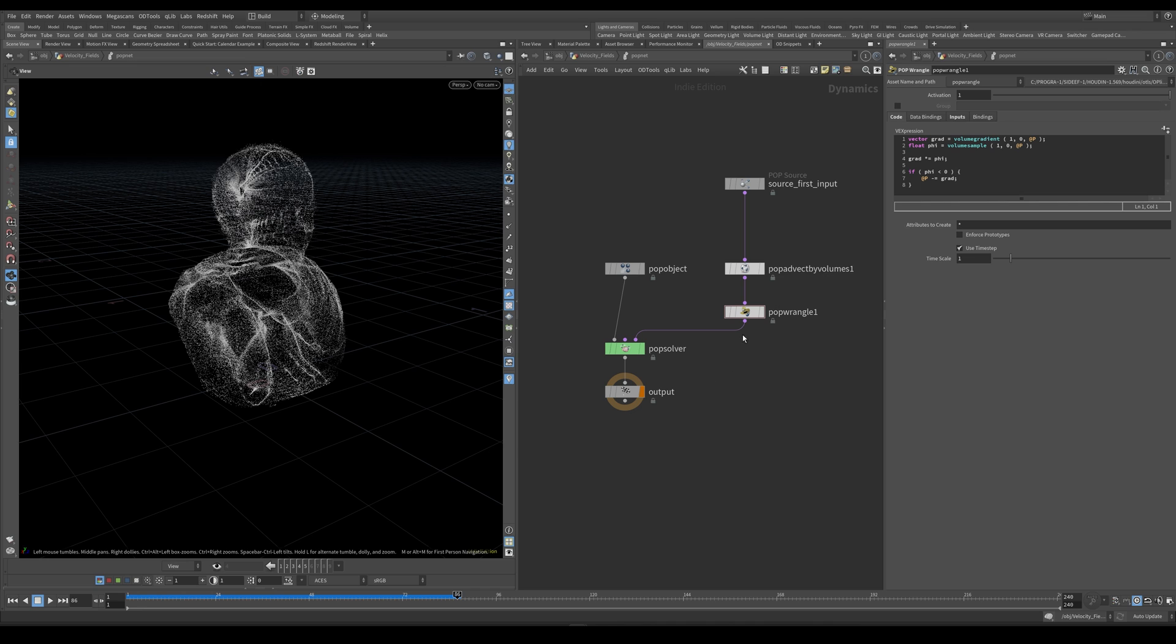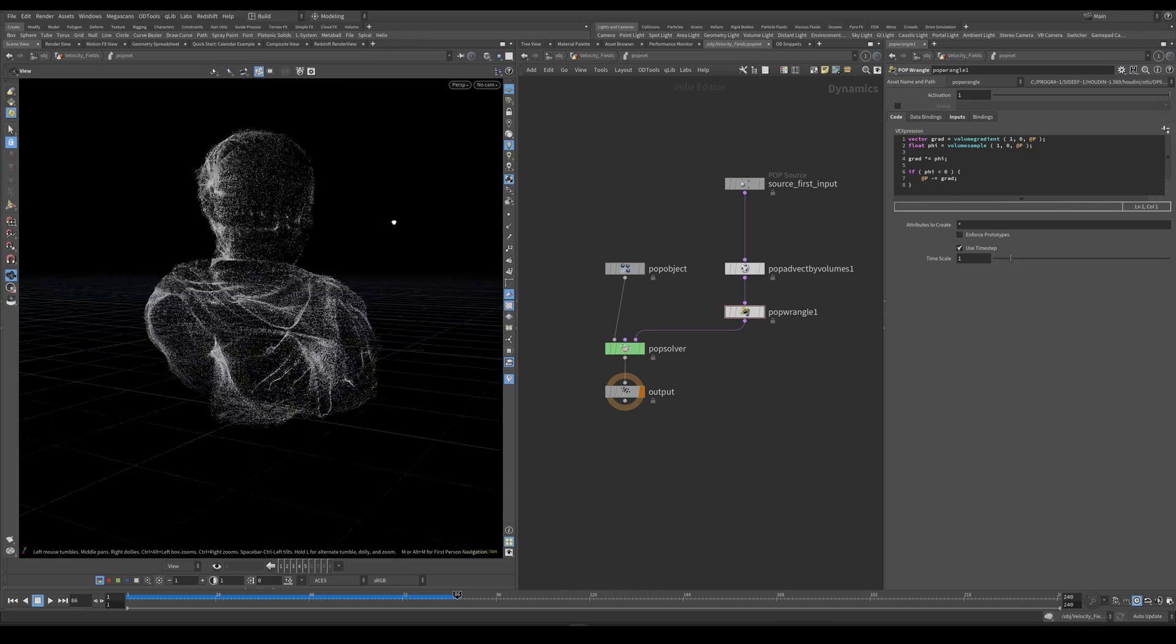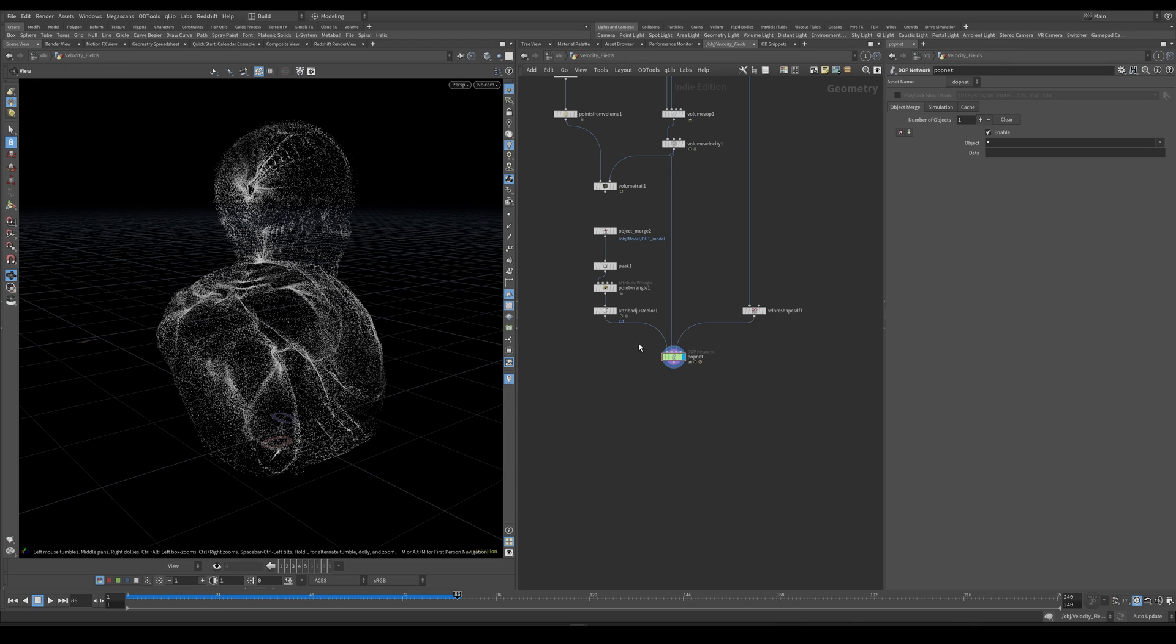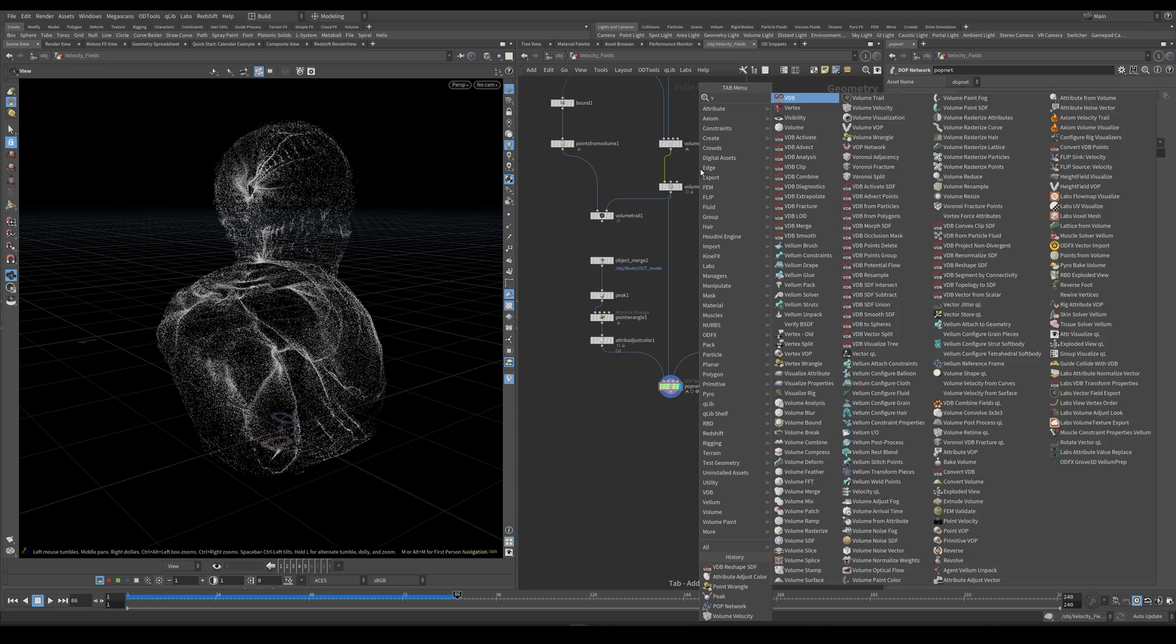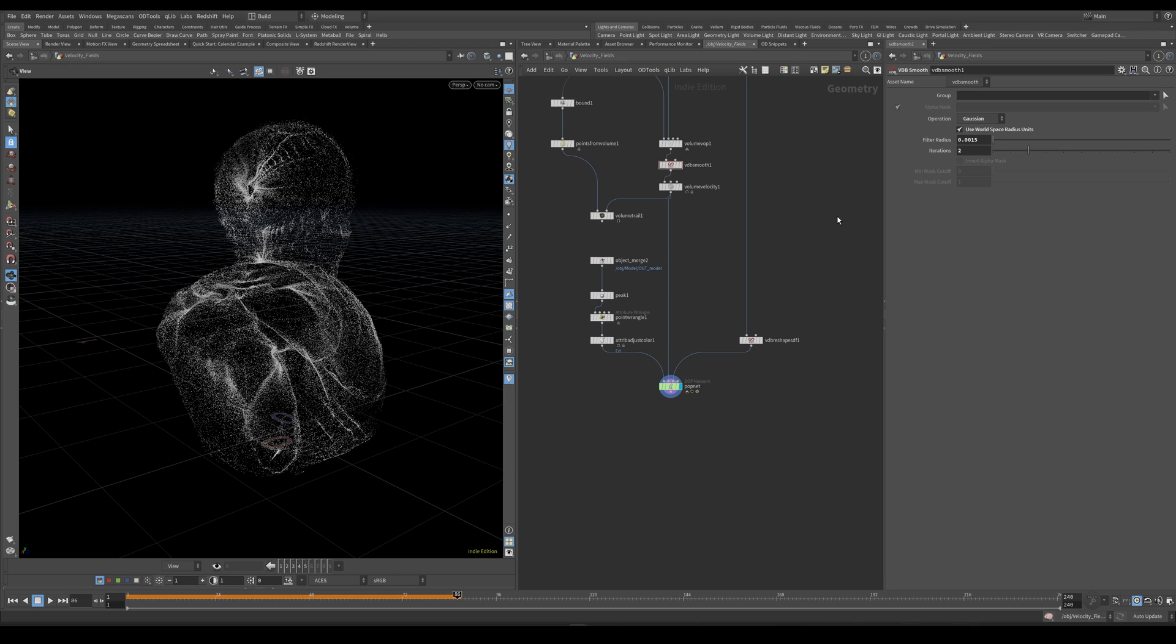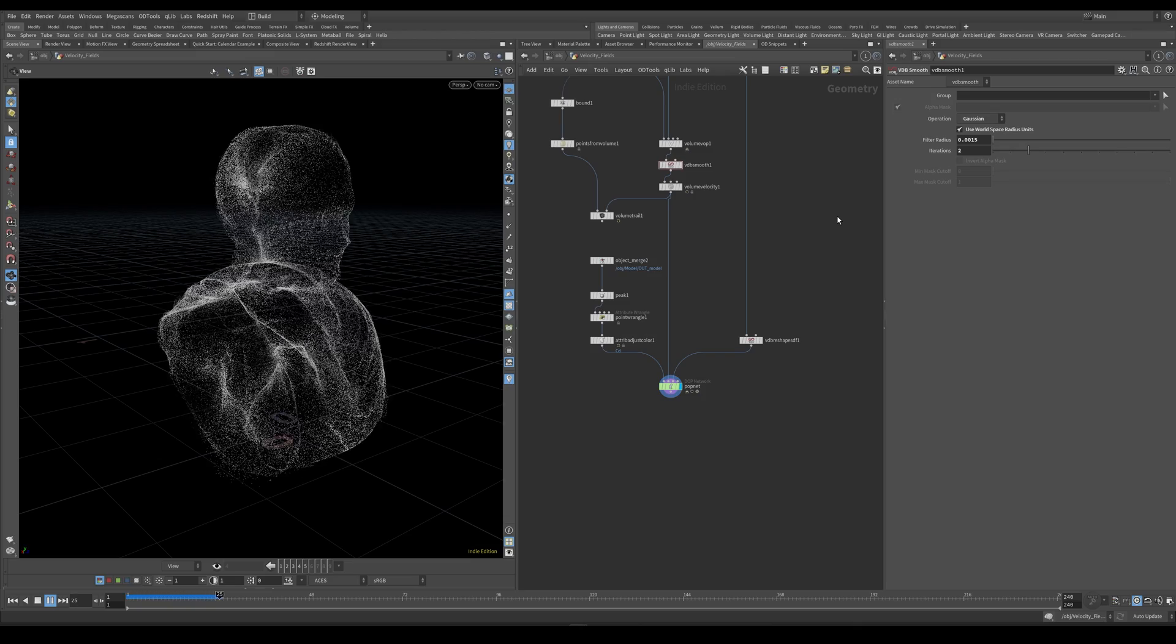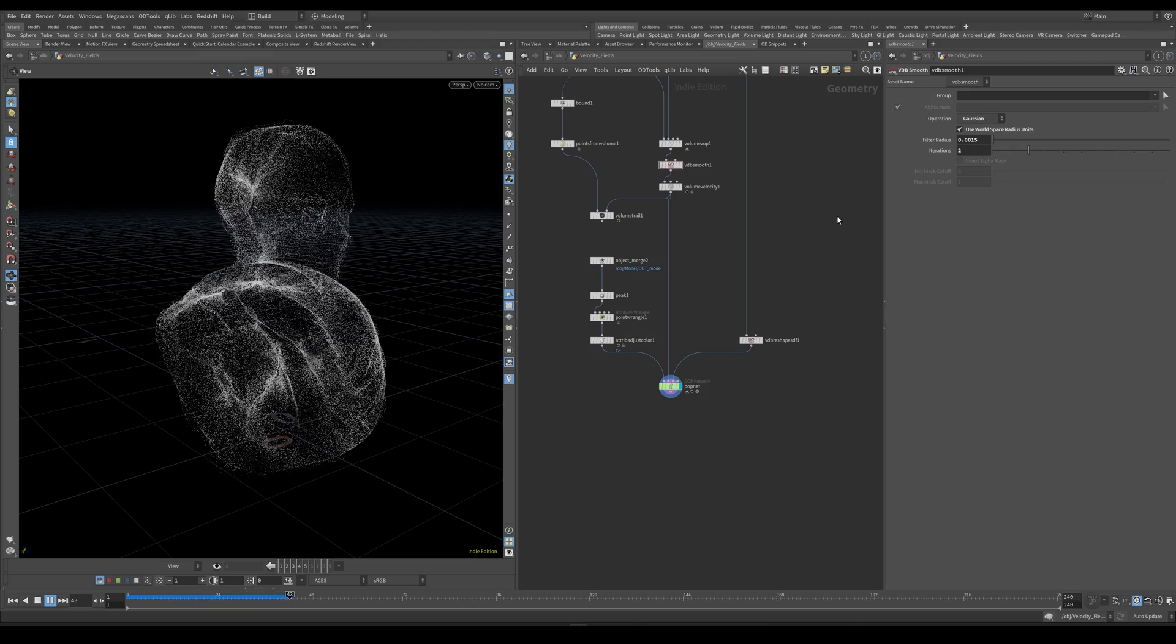And the final thing I would like to fix about this is that if we look closely, we have a lot of banding in these kind of areas. And I think the reason for this is because the velocity field is a little bit harsh. So let's go back up. And before the volume velocity node, let's create a VDB smooth. Set this to Gaussian. And I'm going to check this use world space radius units. Let's make this 0.0015 and the iterations will be set to 2. And if we play this, we can see that we have basically fixed all of those banding issues.